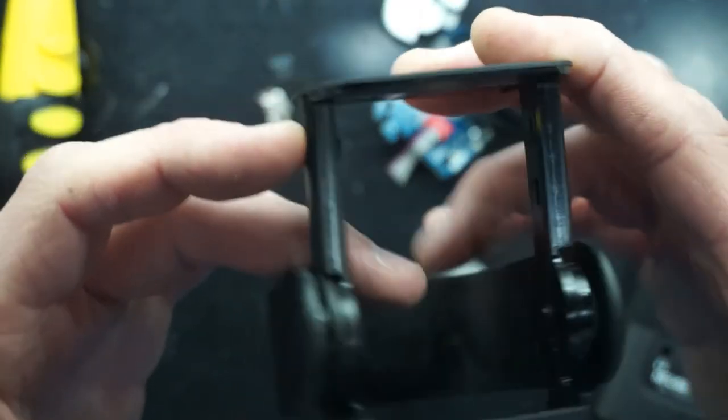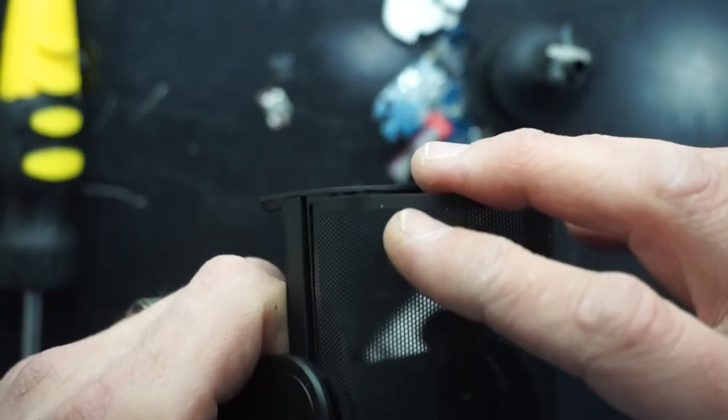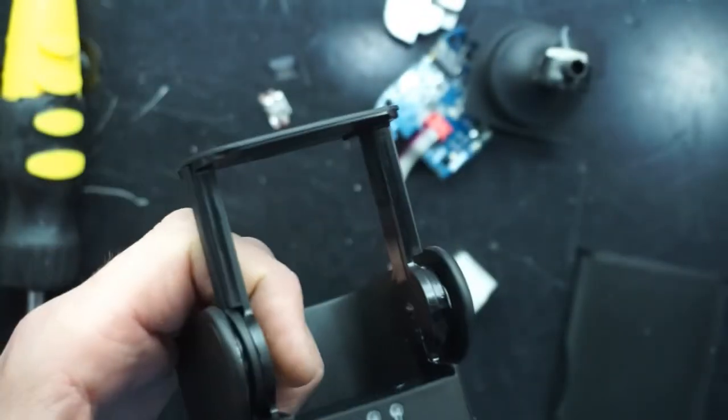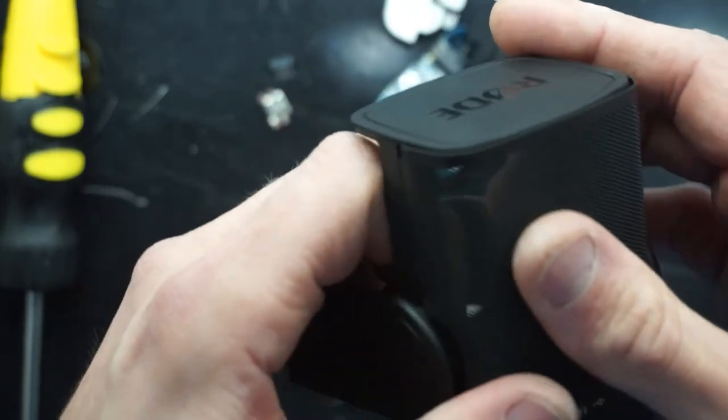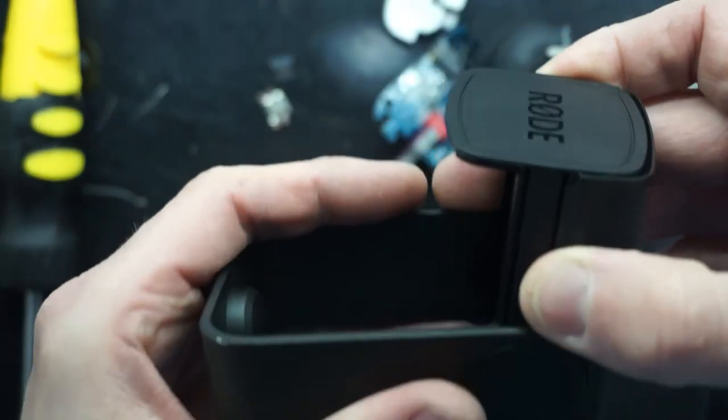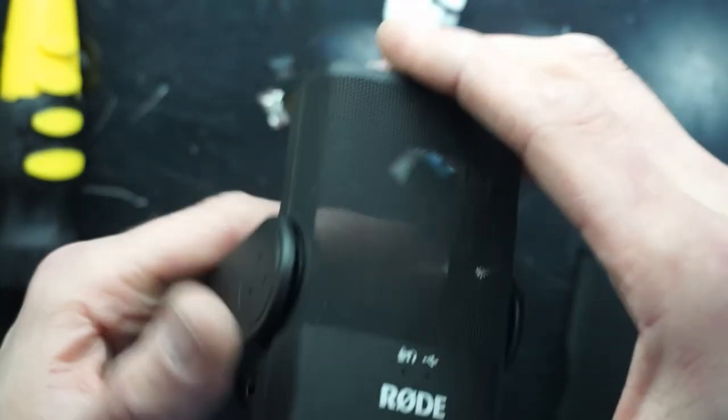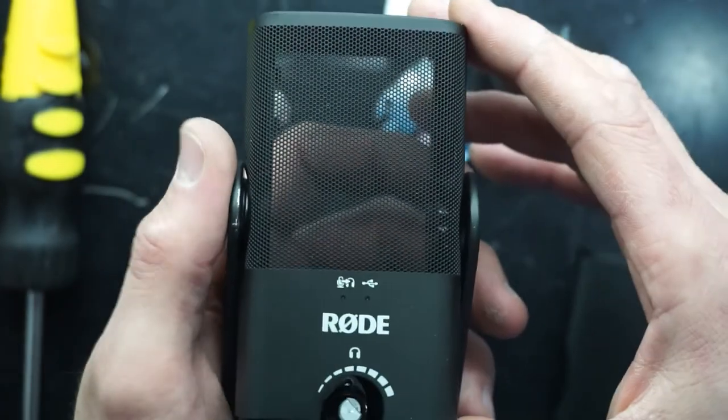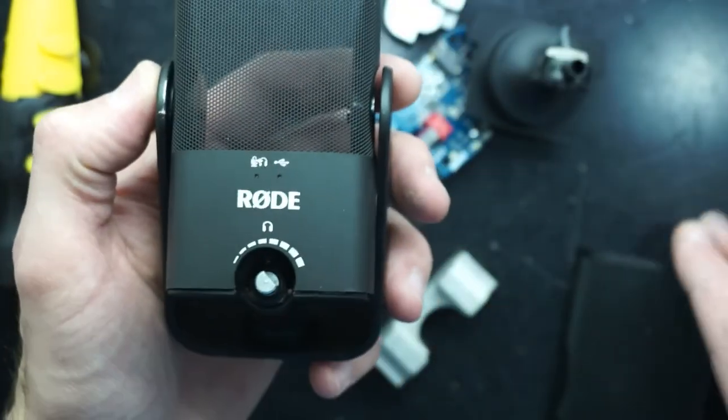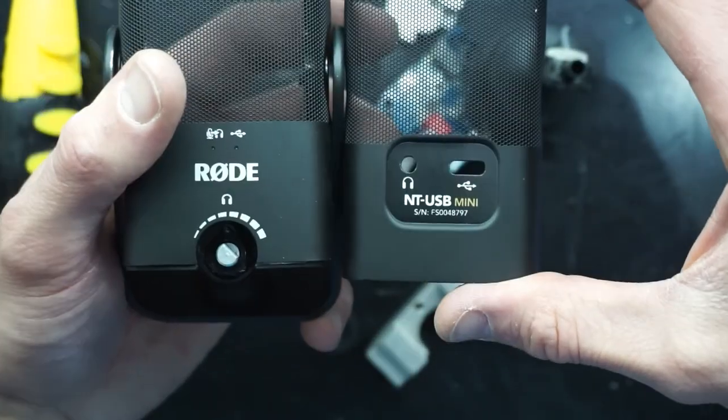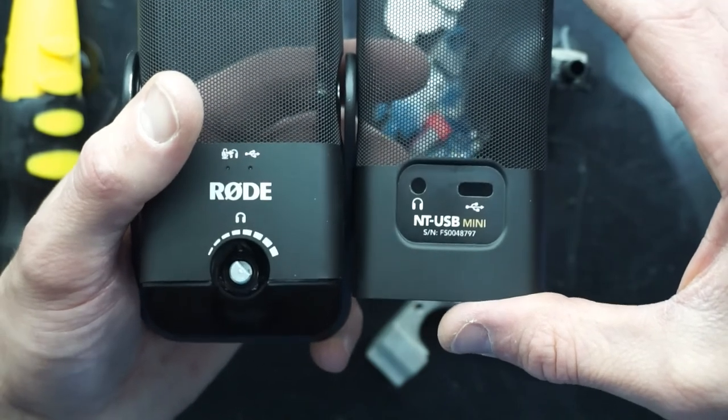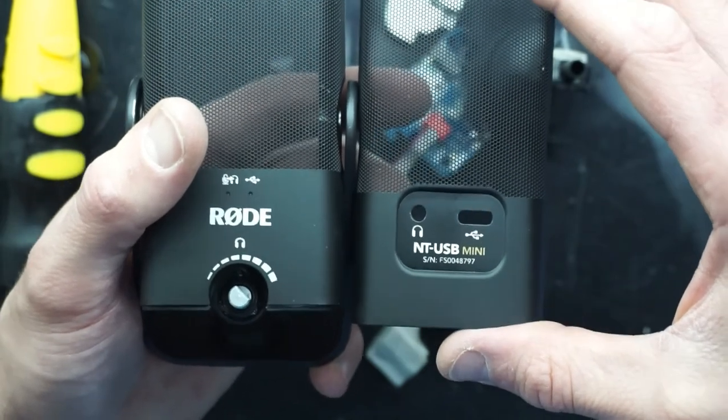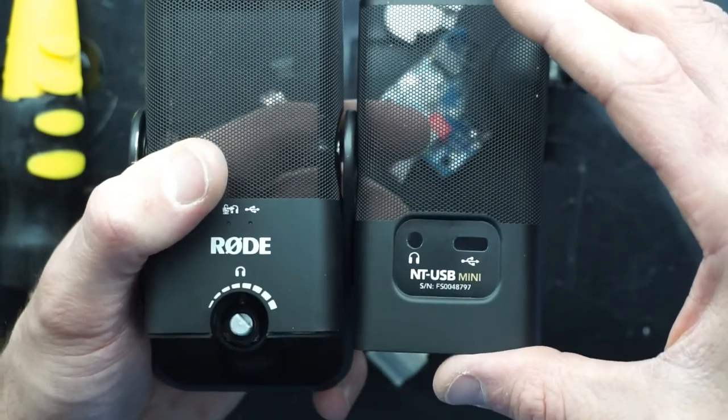The next dilemma that I've got is the reassembly process, which will be a lot harder now. But if you can get to this stage, hopefully you can repair your device and go from there. So this is an extremely rough teardown of the ROD NT-USB Mini. I'll catch you guys in another video. Bye.